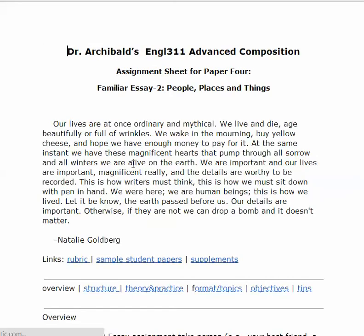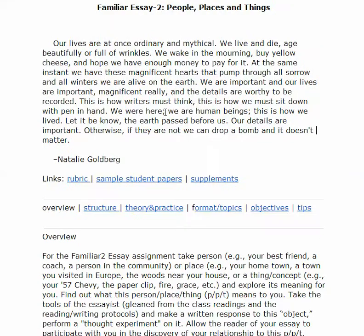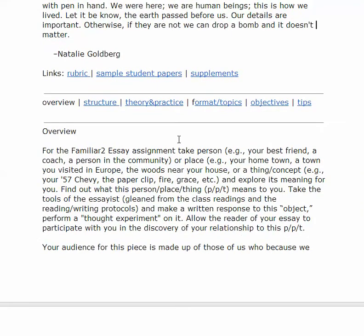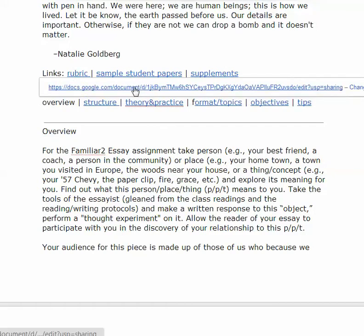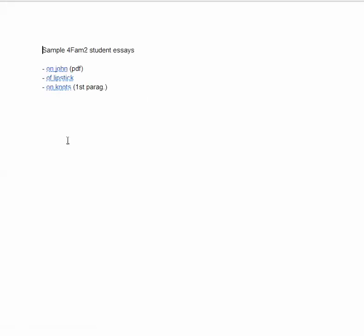I just want to look at it briefly. I won't read through it, but you should take a look at this quote here and click on the rubric and the sample student papers and the supplements. Let's look at the sample student papers for a minute. There are three of them here so far and I'm going to add a few more. Look especially at 'Of Lipstick' and 'On Knots.'